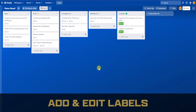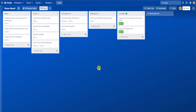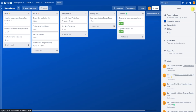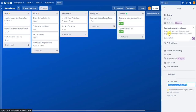With any Trello board, you're going to have lists and cards, but what cards don't start off with is labels. Click on the three dots on the right in the corner to access the menu. From there, click More, and then you can see the Labels button.